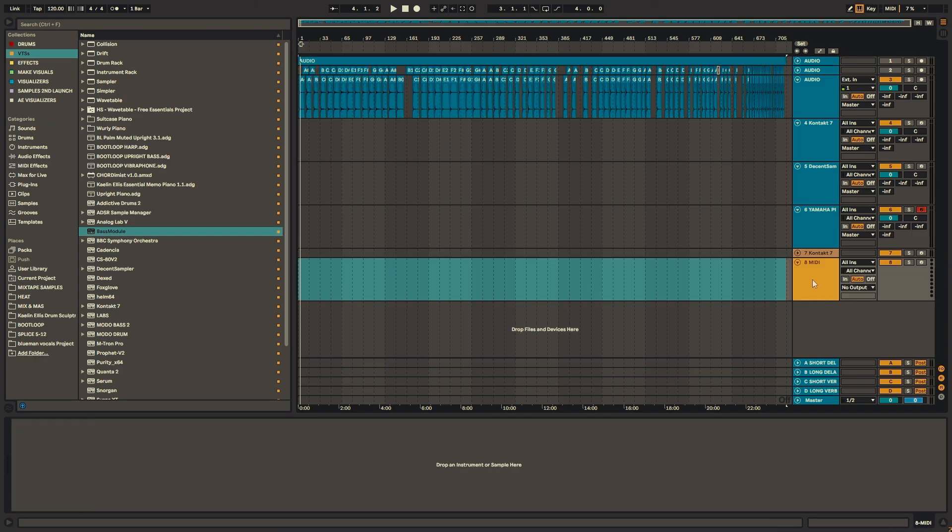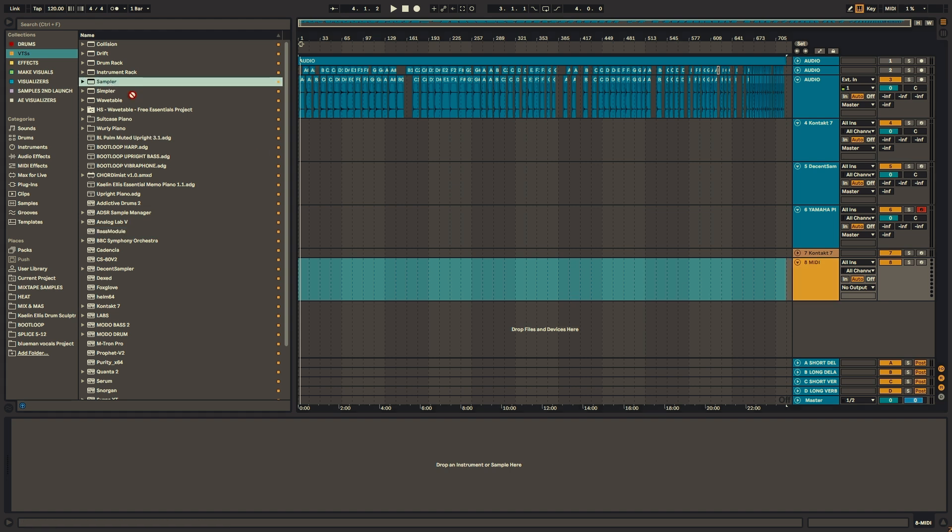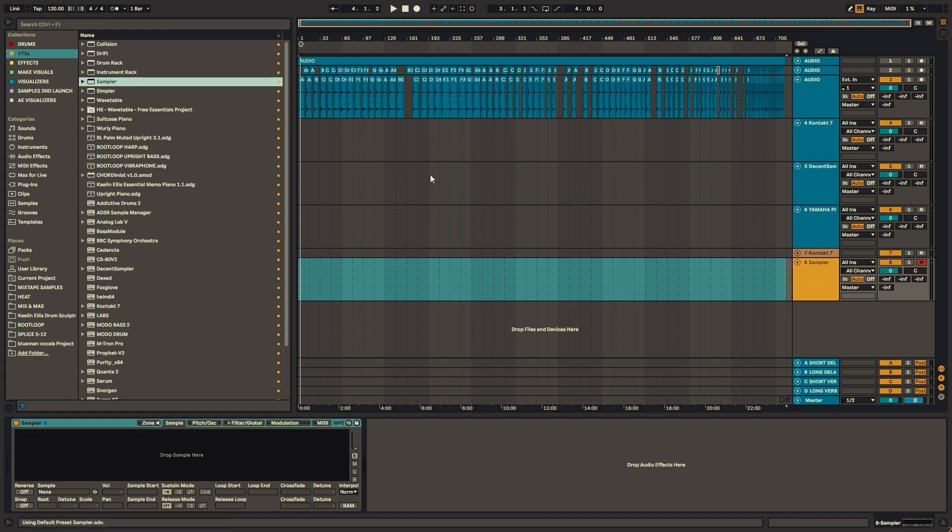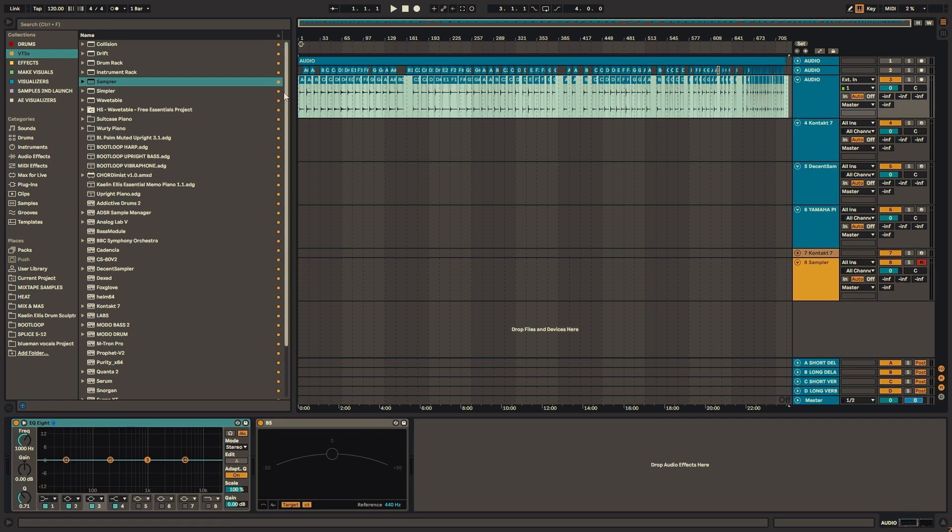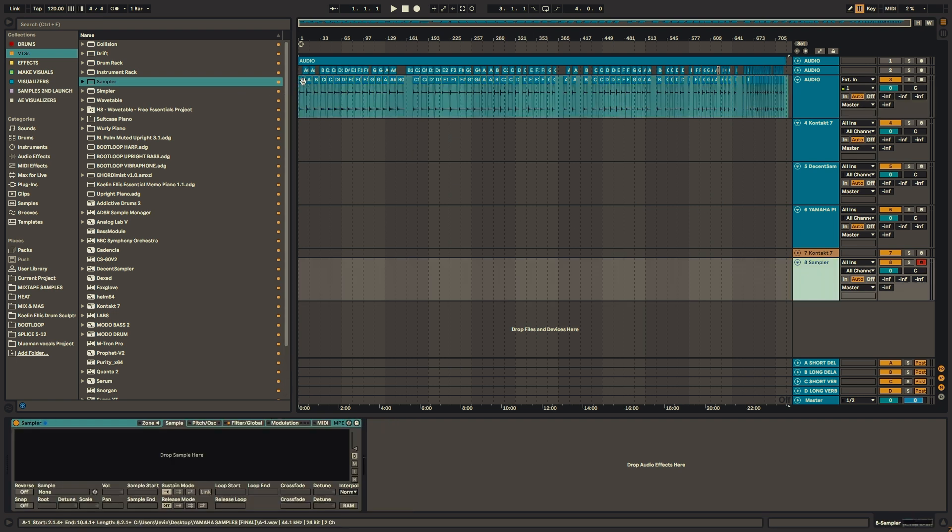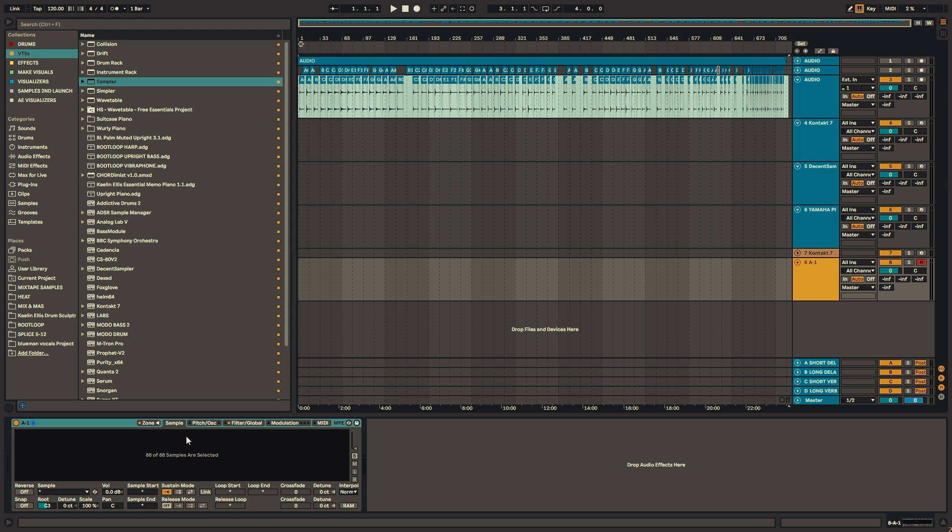Now I'll walk you through how I made the Ableton sampler instrument version of the Yamaha piano. So the first thing you're going to want to do is create a new MIDI track and drag in a sampler, select all your samples, and then drag them into the sampler. Now it's the same thing, we're going to be assigning each sample to a specific key.